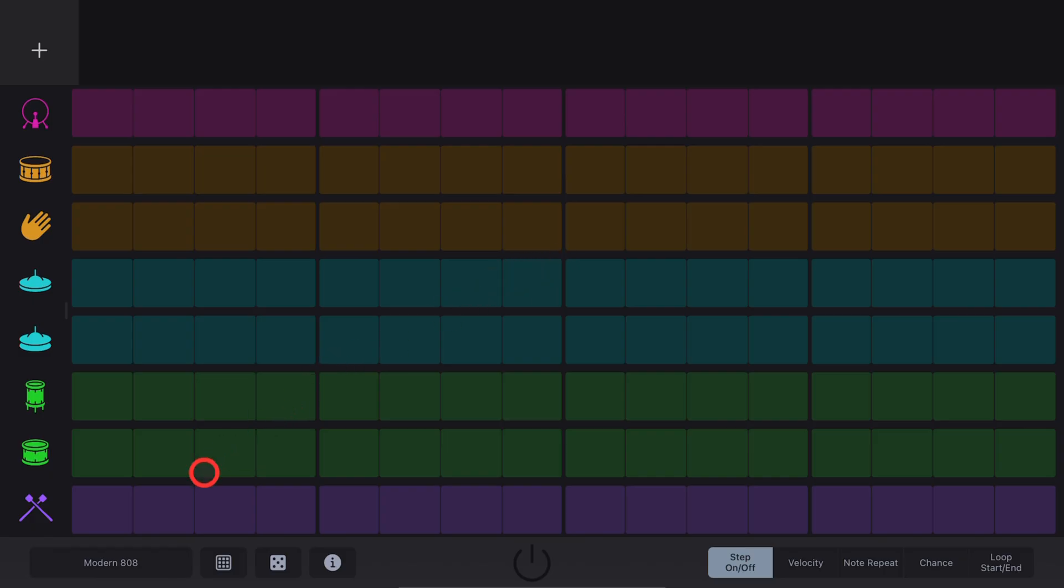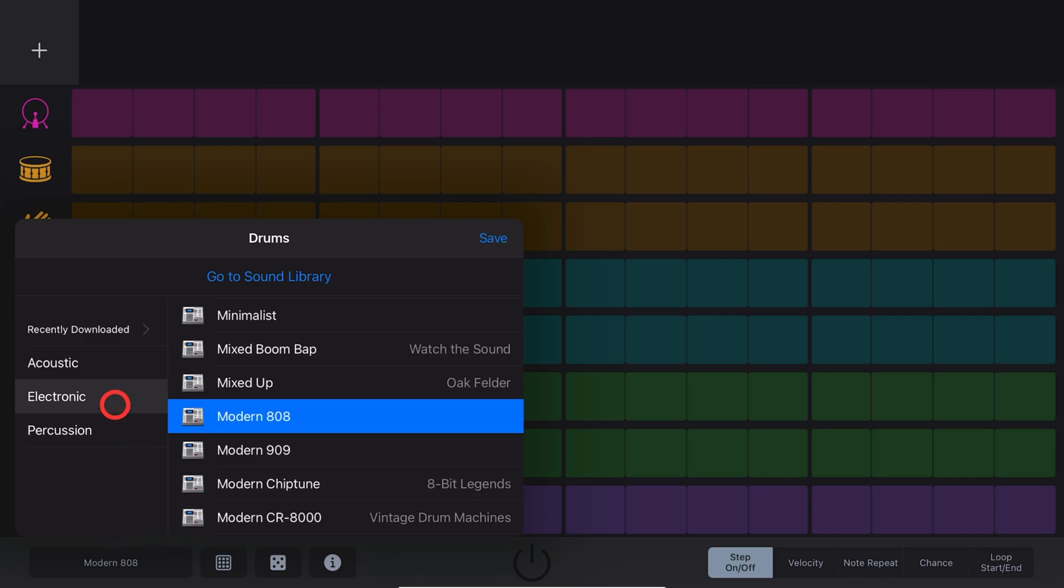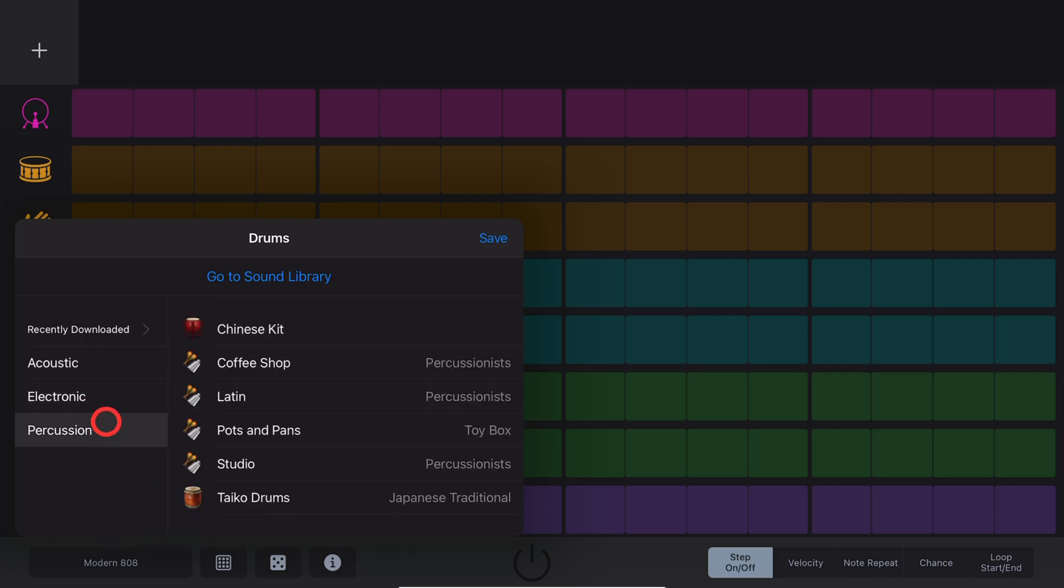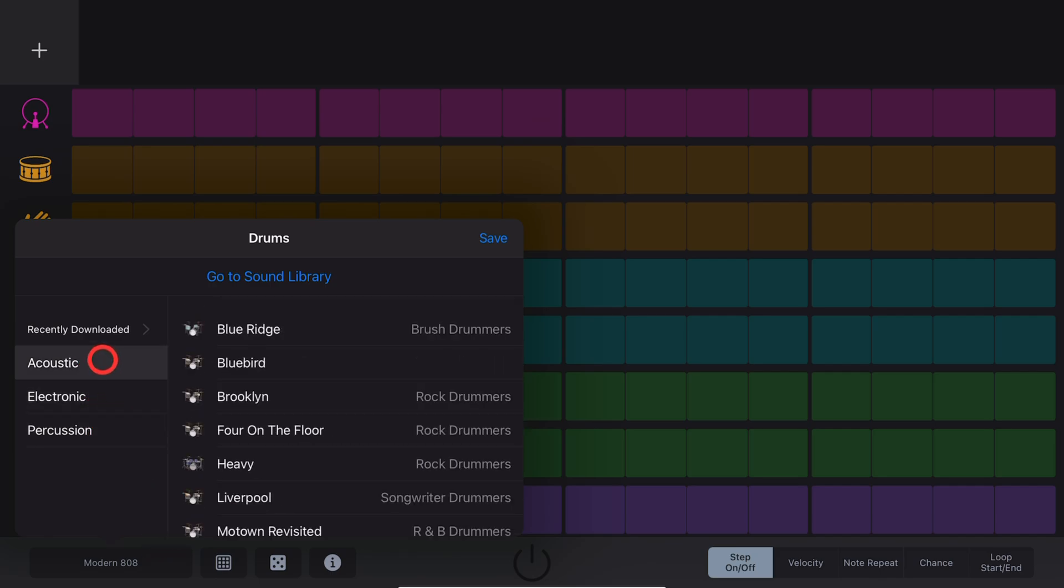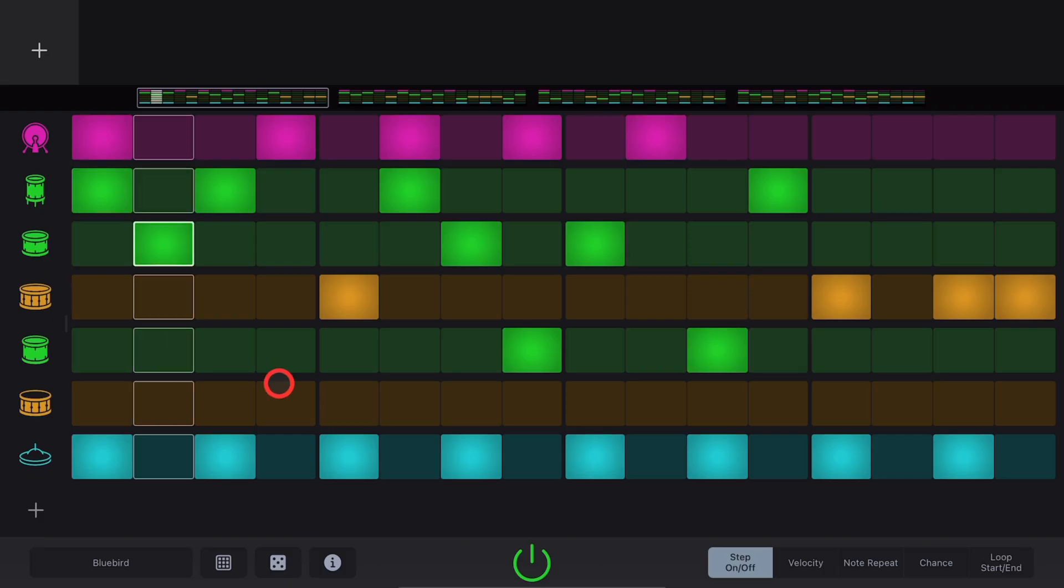To select your drum kit, tap on the bottom left here where it says Modern 808. You can choose from any acoustic, electronic, or percussion kits. Let's go with the Acoustic Bluebird.